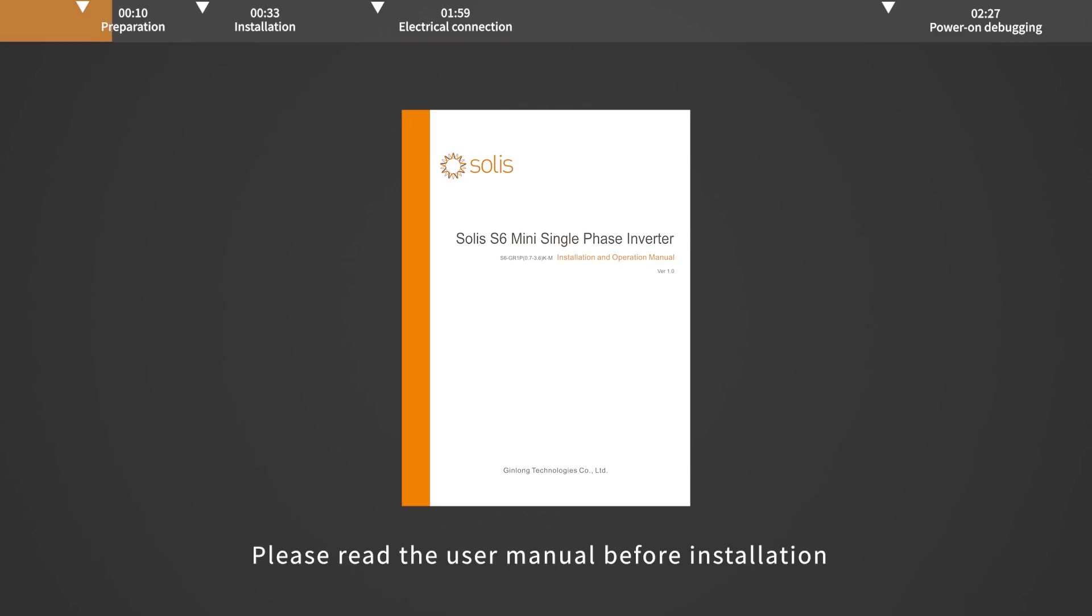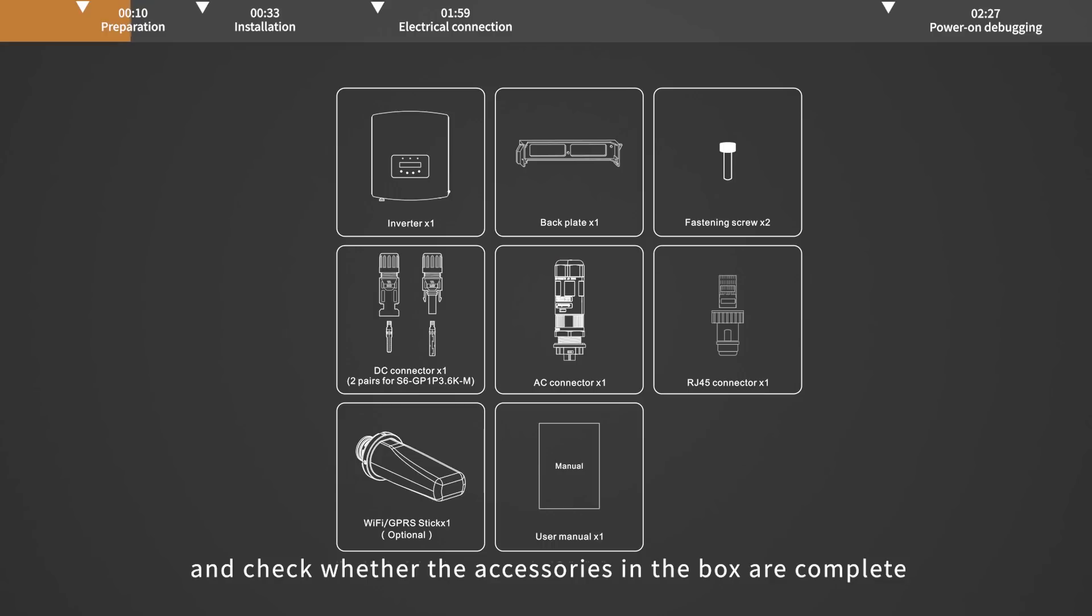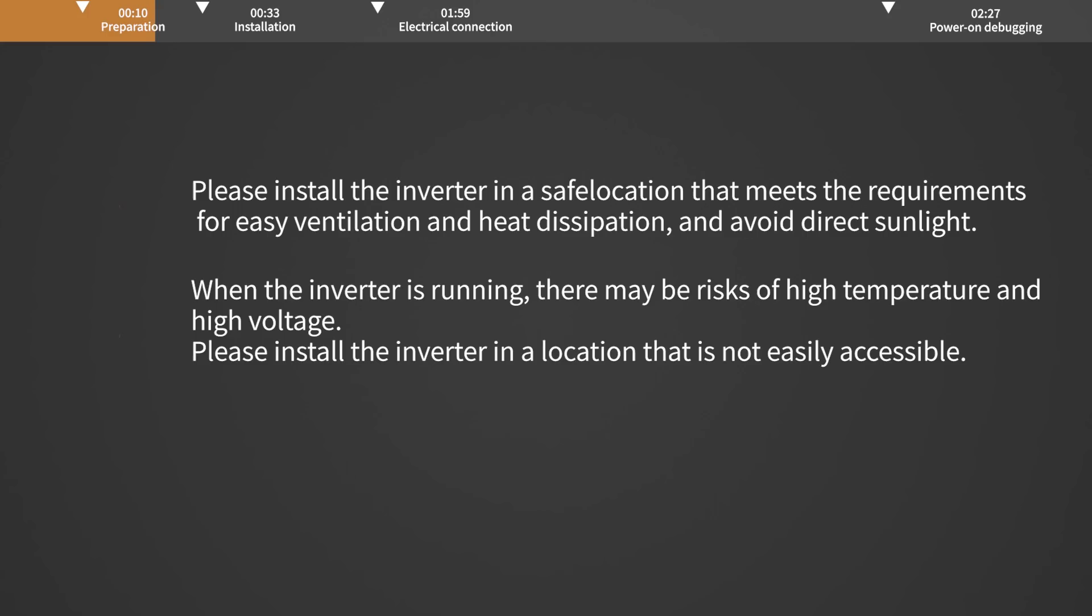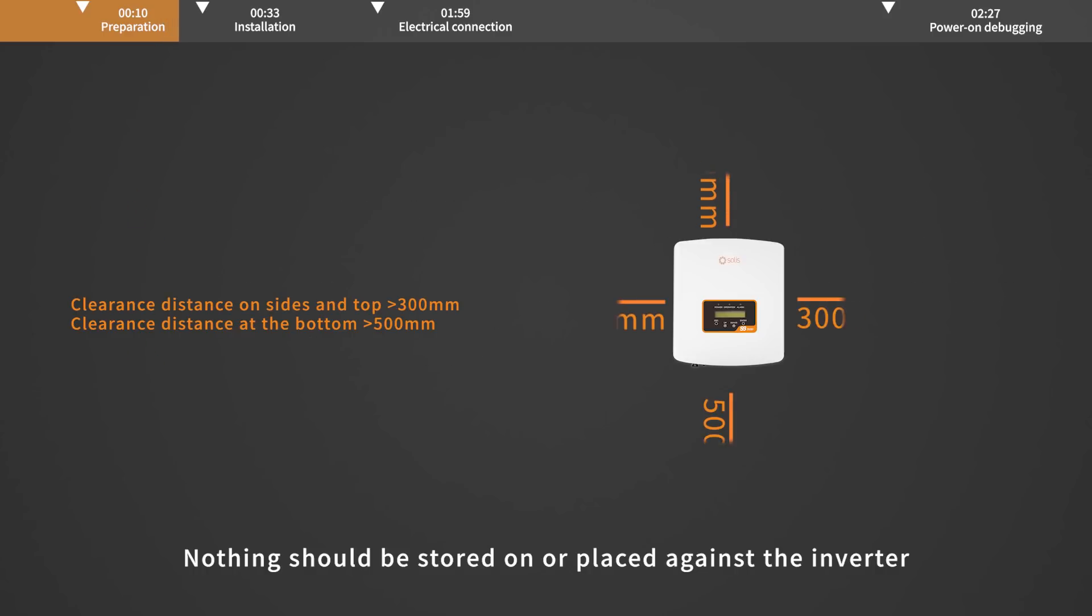Please read the user manual before installation and check whether the accessories in the box are complete. Nothing should be stored on or placed against the inverter.